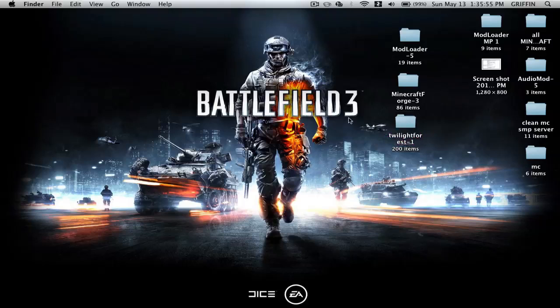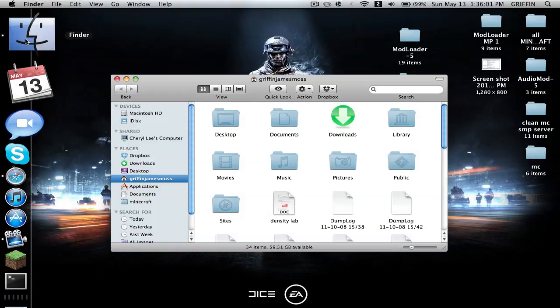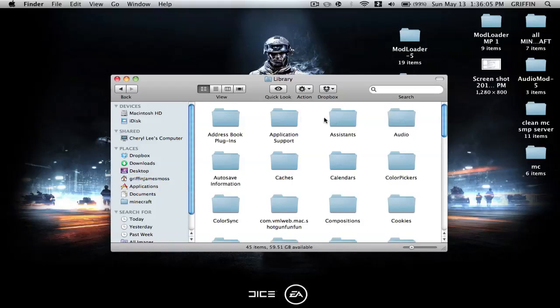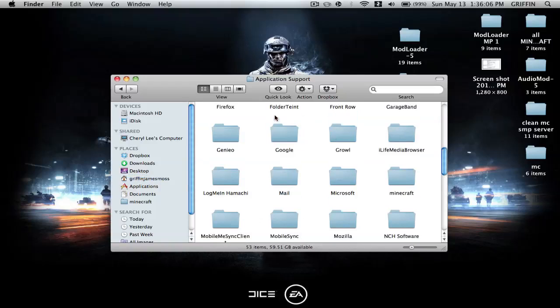Once you have these downloaded and put on your desktop or wherever you feel comfortable, then you're going to go to your Finder. You can skip this if you already know, but for people who don't: Library, Application Support, and Minecraft.